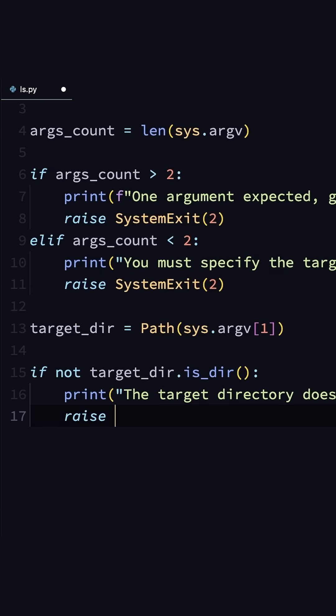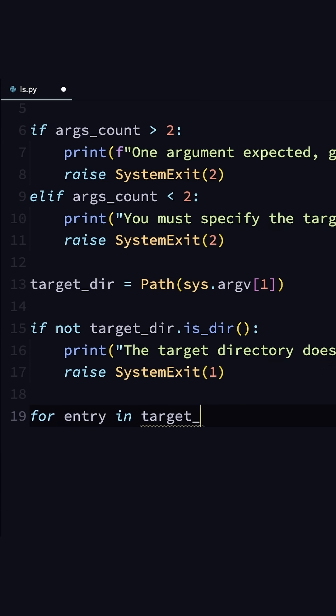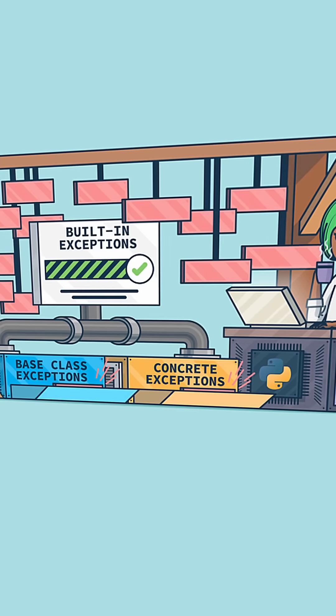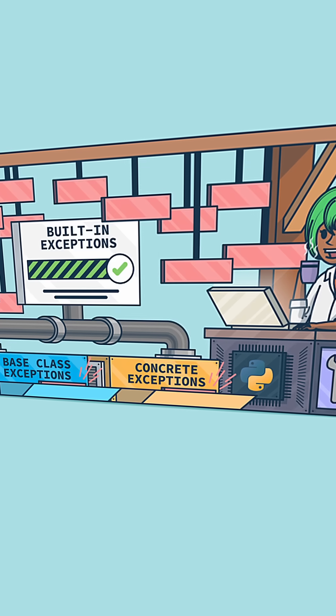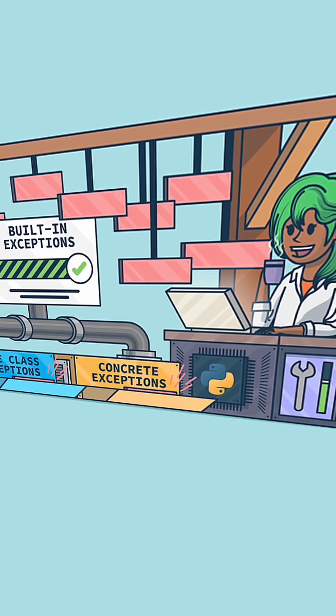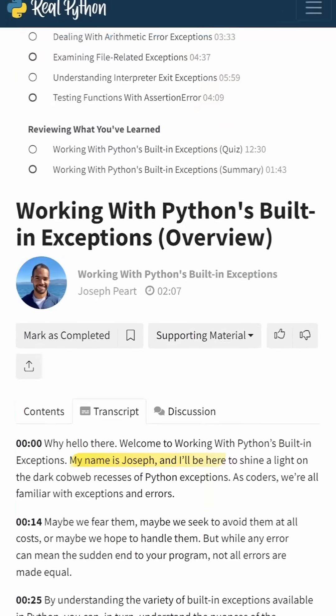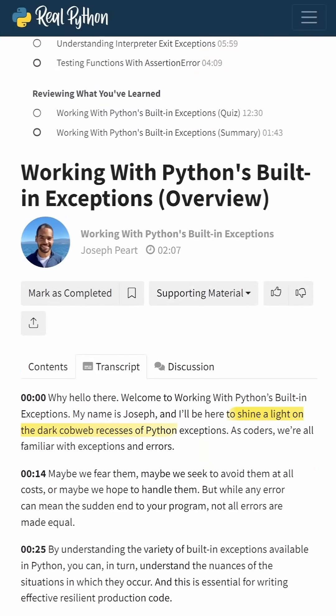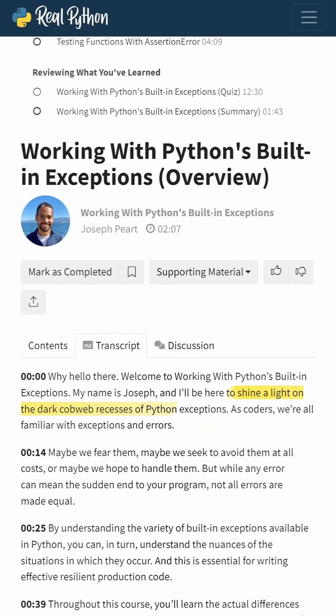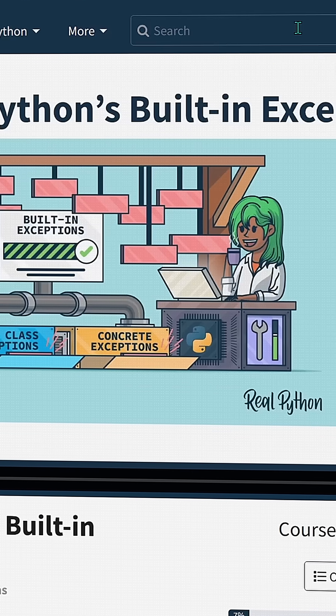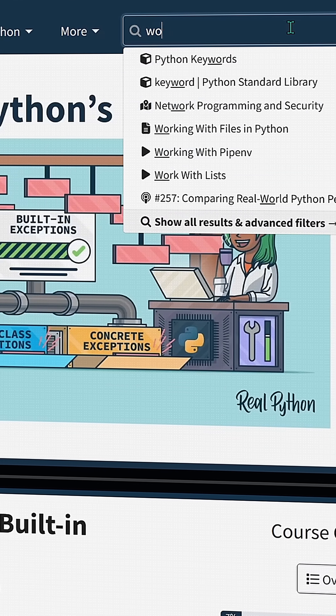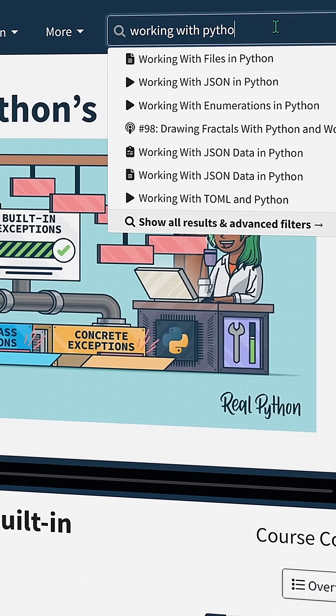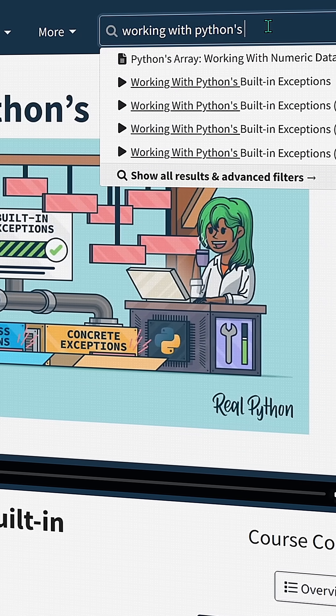RealPython video courses are broken into easily consumable sections, and where needed include code examples for the technique shown. All lessons have a transcript, including closed captions. Check out the video course. You can find it using the search tool on RealPython.com.